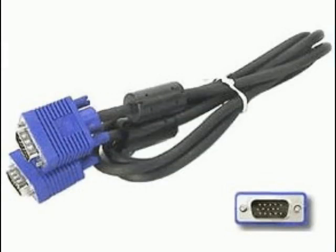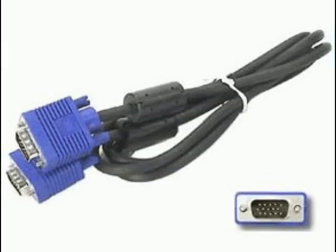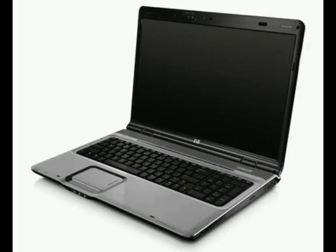So first you're going to get your VGA cable, connect it to your TV where it looks like that. Then you're going to get the other end of the VGA cable, connect it to your laptop where it looks like that.